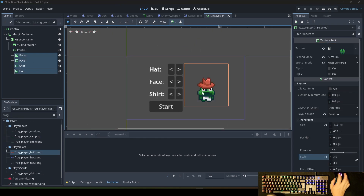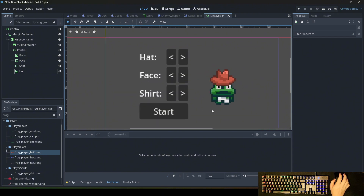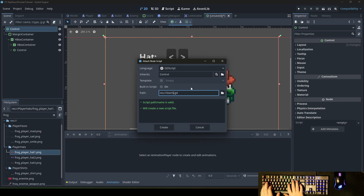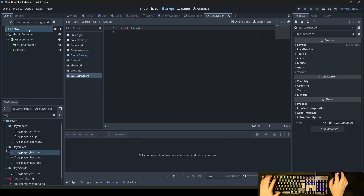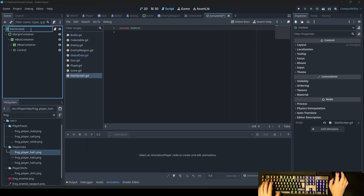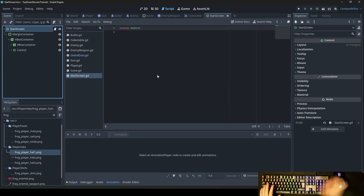So that it won't be too small, we set the scale size to 3. Then we have the view of the character here and the buttons to change the appearance. Now we add the script — start_screen.gd — we rename this control node to 'start screen' and save it as a scene.